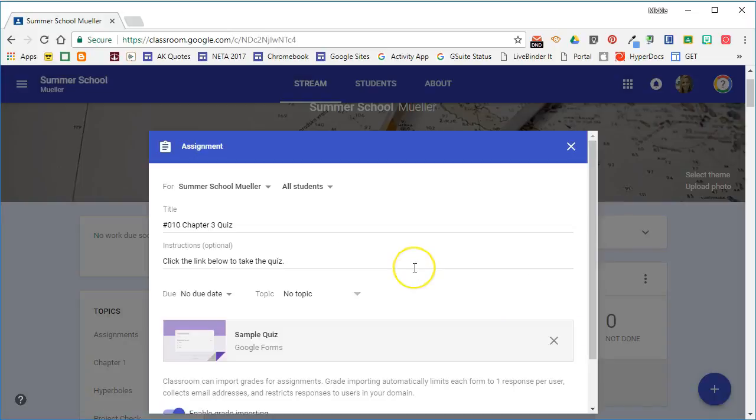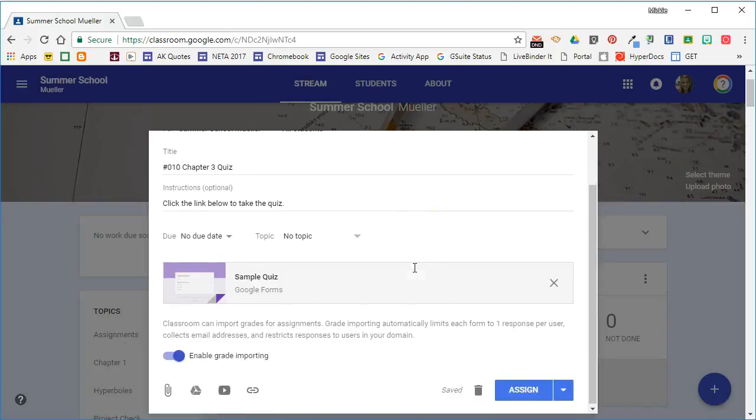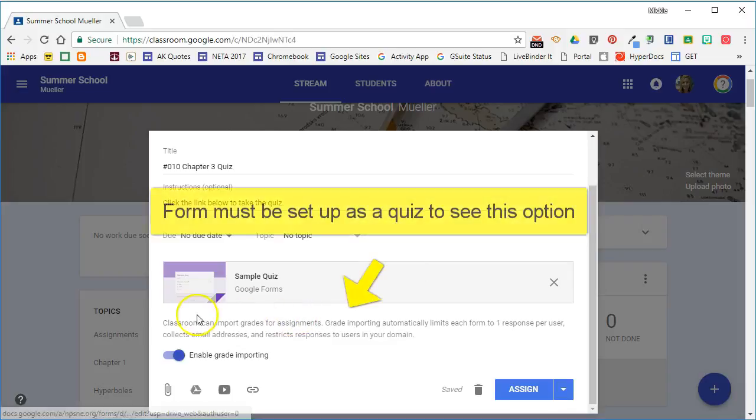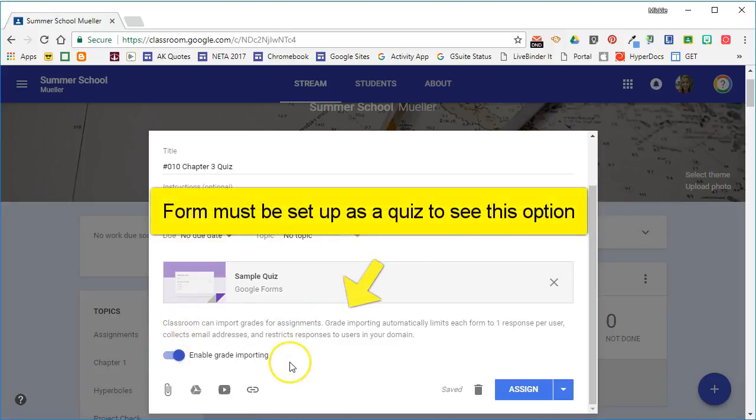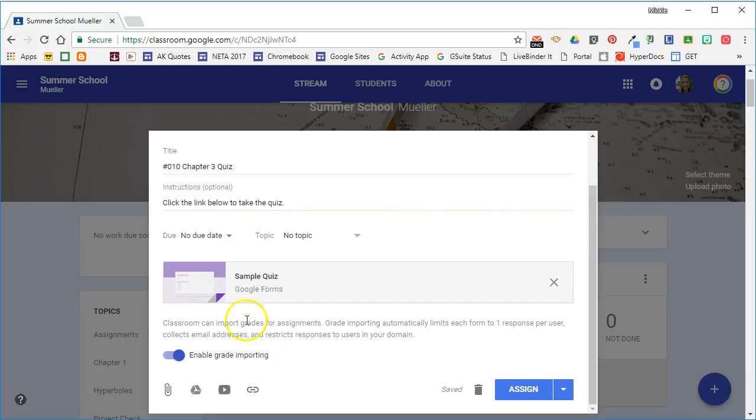If you have created a form and set it up as a quiz you will see this option here. If the form you created was not set up as a quiz you will not see this option.